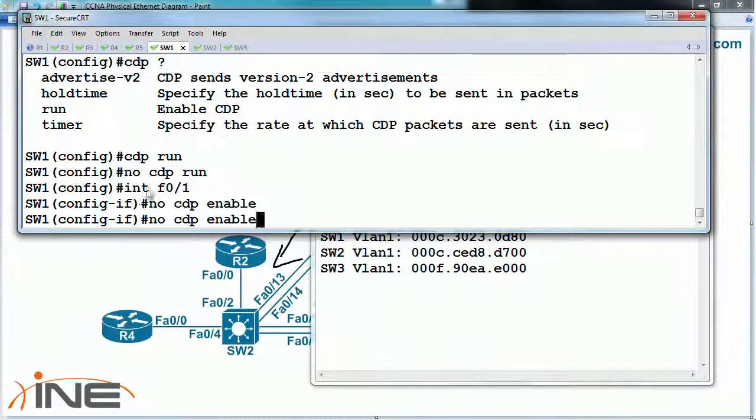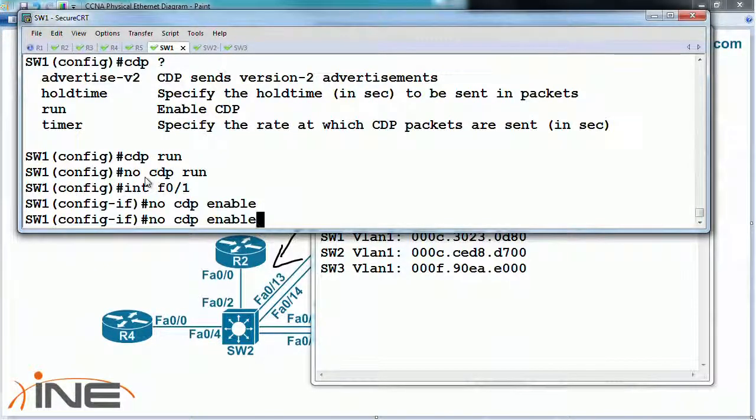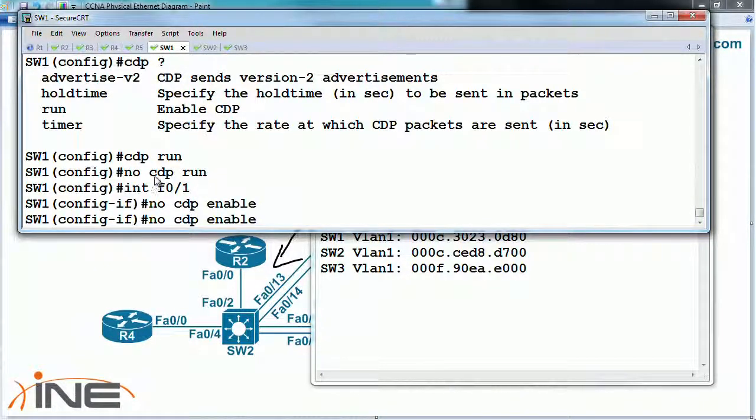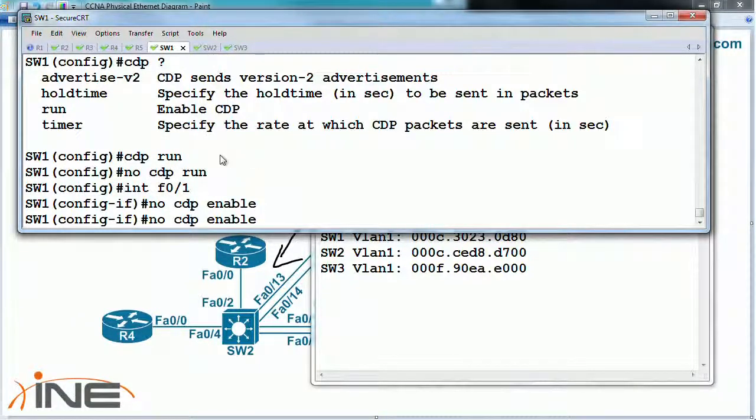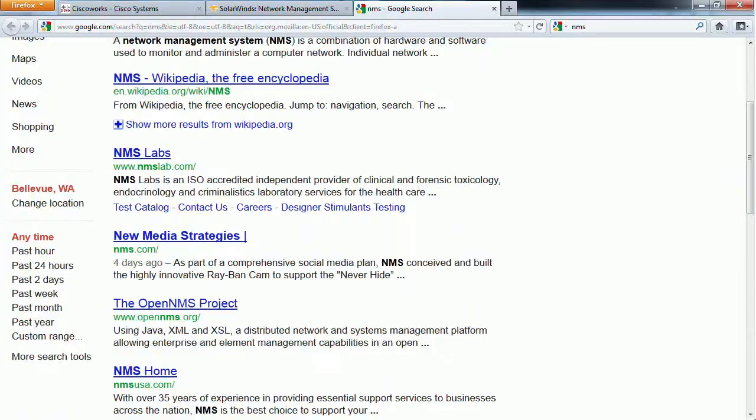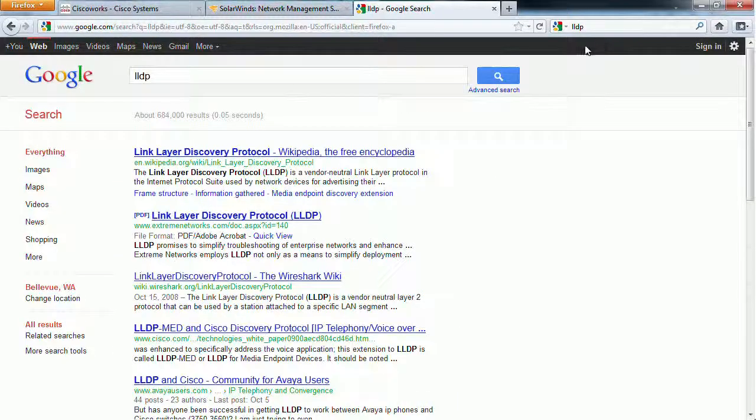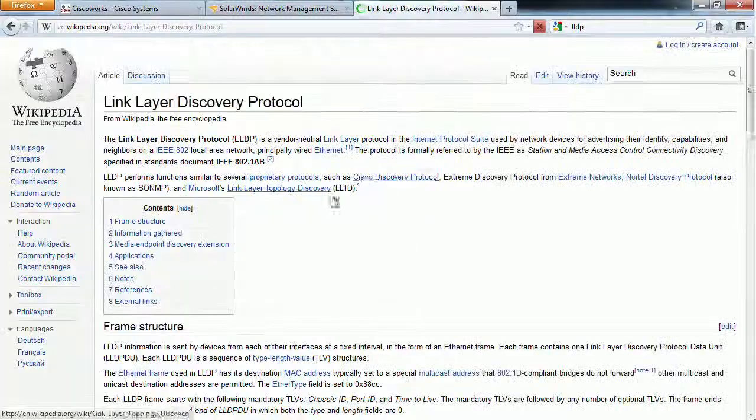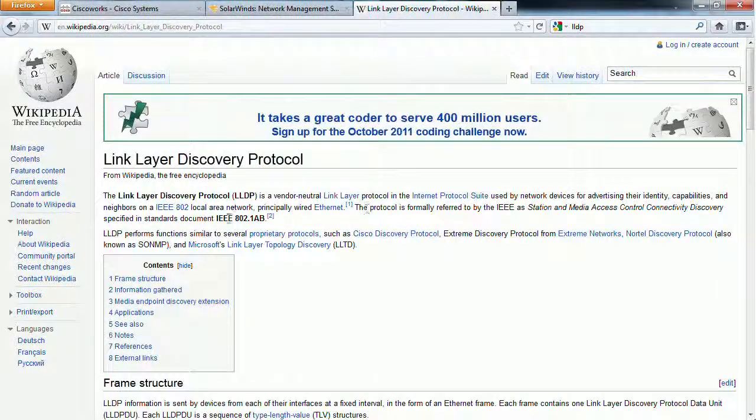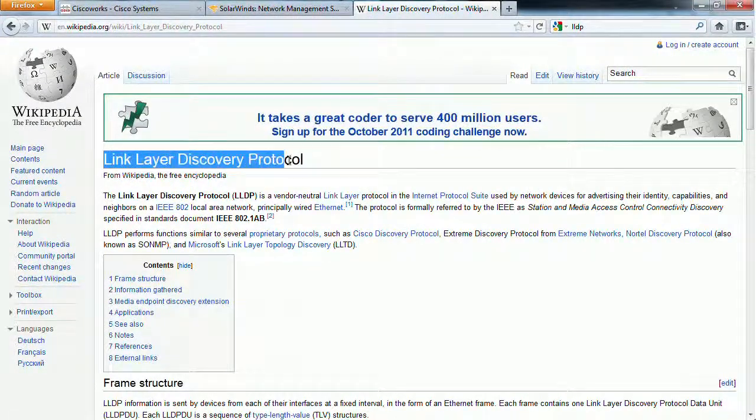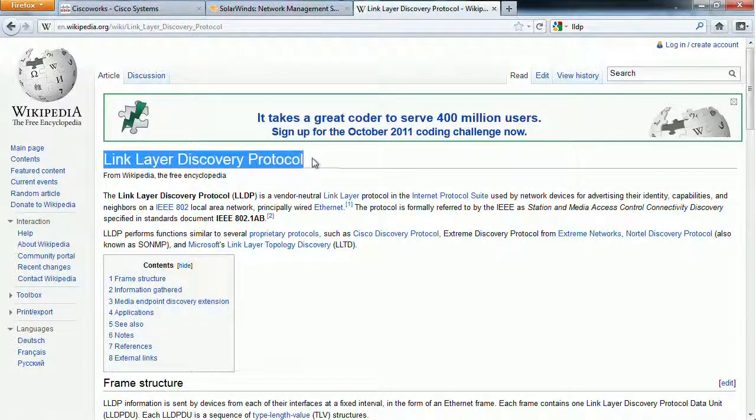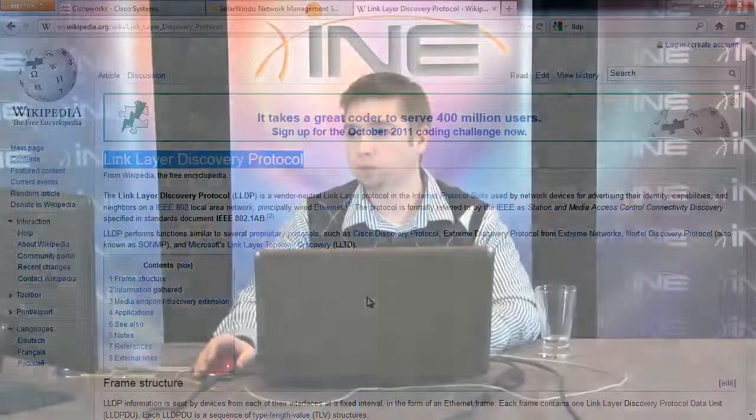The only problem with this is that it's a Cisco proprietary protocol. It's specific to their implementation. As the name implies, Cisco Discovery Protocol. There is an open standard version that is similar to this, that is known as the Link Layer Discovery Protocol or LLDP. This basically does the same thing as what CDP does, but you could run it on other vendors' equipment.